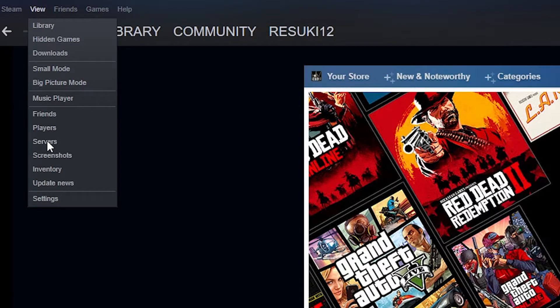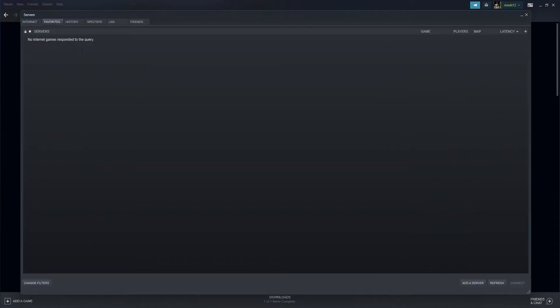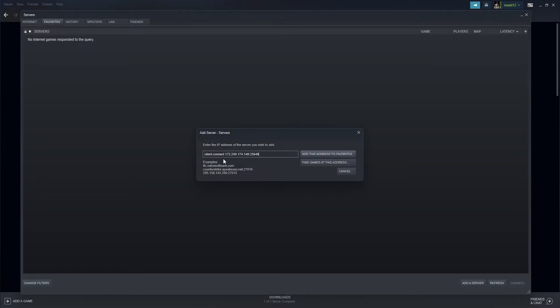From here, you're going to locate the favorites tab up at the top. You're going to then click add a server down at the bottom of that section. You're going to input the server IP that we have previously had from the panel and you're going to select add this to favorites.